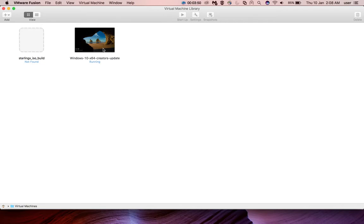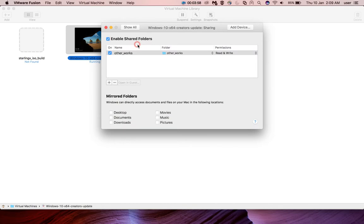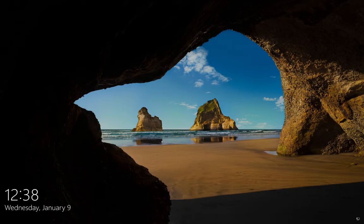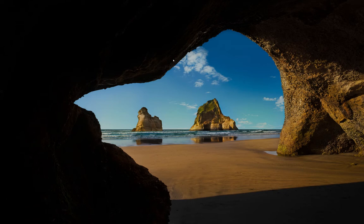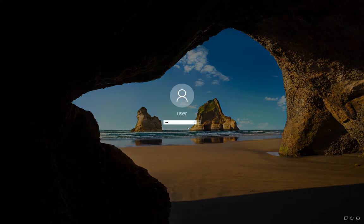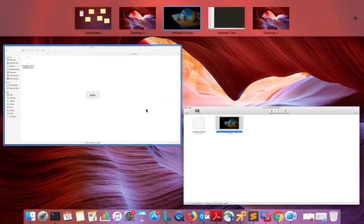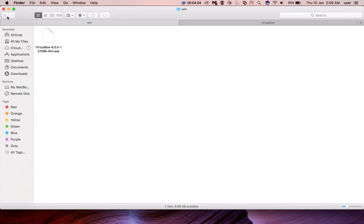Now it has successfully rebooted. Let me click on this Windows 10 virtual machine and go to Settings, then click on Sharing. Now you can see that the warning is no longer there.